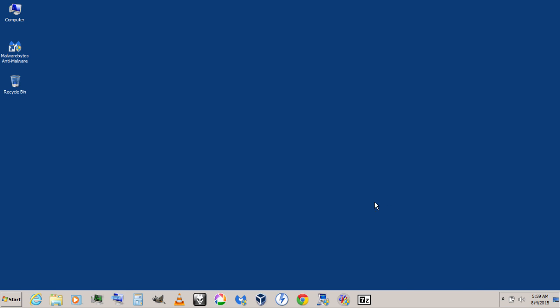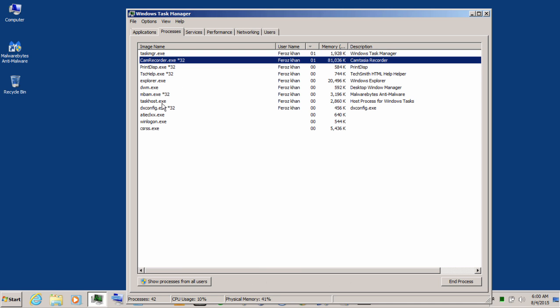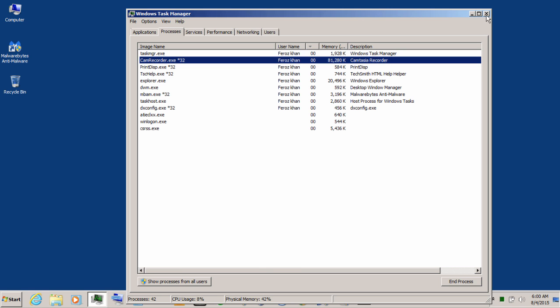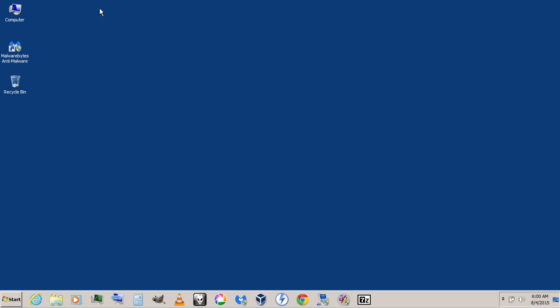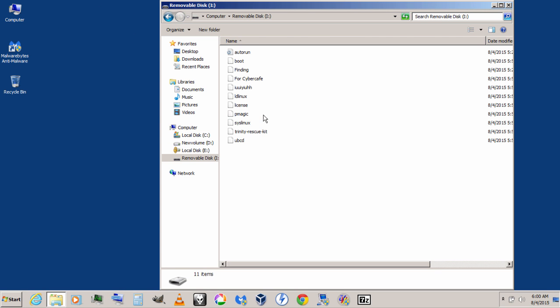After restarting, go to Task Manager, and inside it, you will not find the file called wscript.exe running. Close it, and now let's go to the USB drive and try the same command which we used before, which is this one.